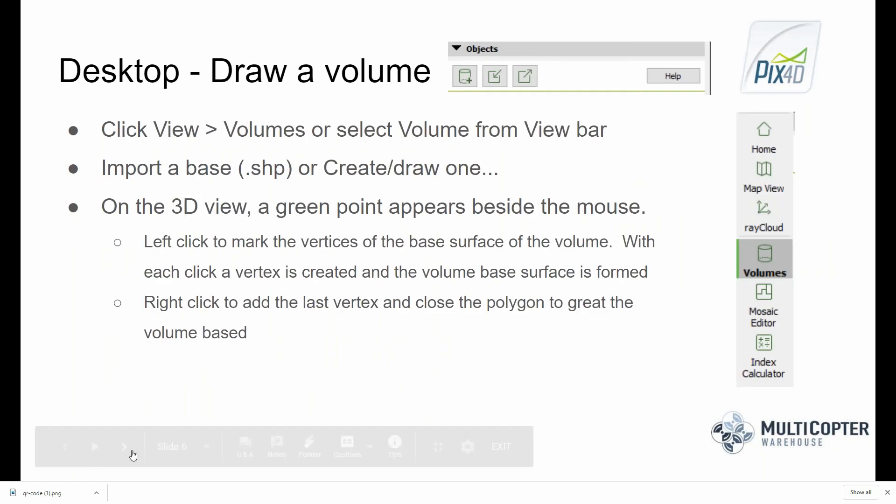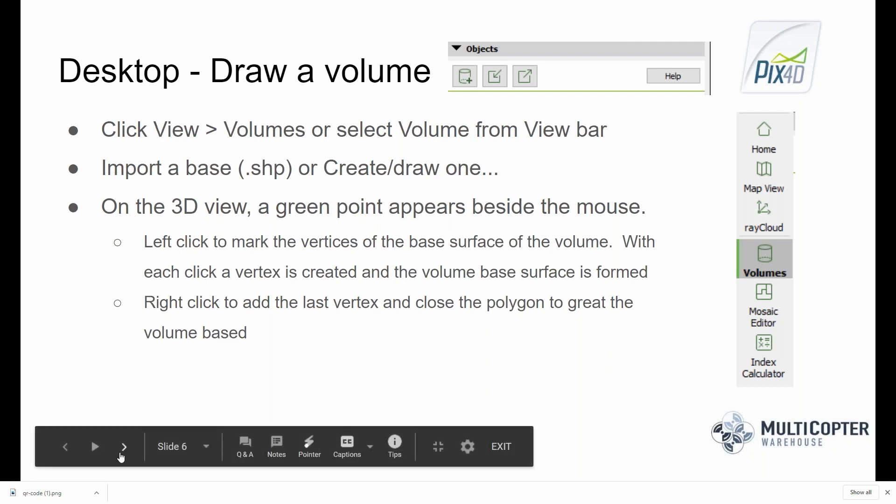Within PIX4D desktop, when drawing a project you have the option of importing a base file, exporting a base file, or drawing the base polygon for your volume. When drawing, use the left mouse button to add vertices to your polygon — left click marks each vertex of the base surface. With each additional click, a vertex is created, and when complete, right-click to add the last vertex and close the polygon to create the volume.